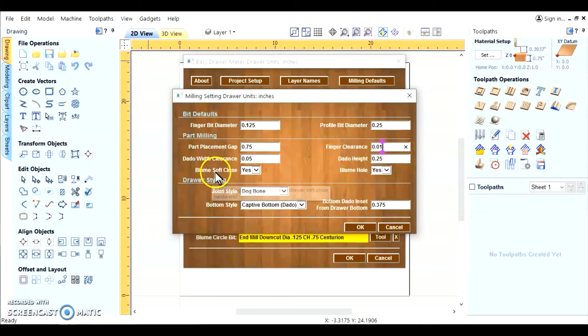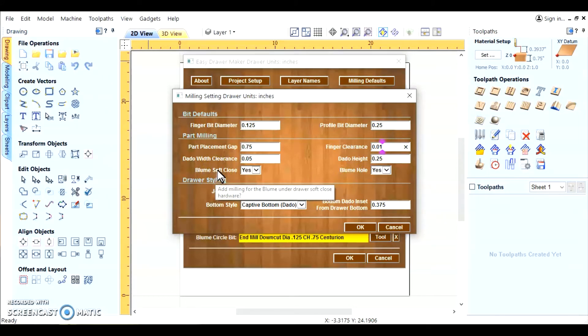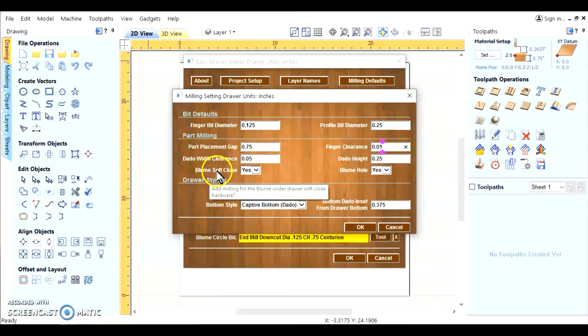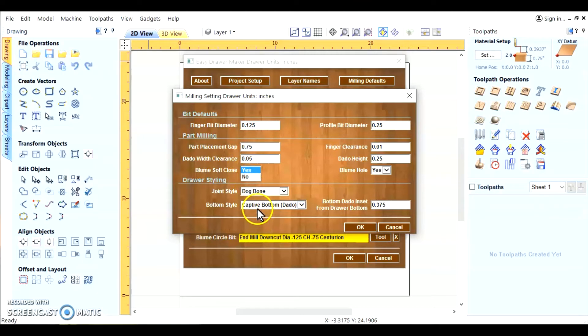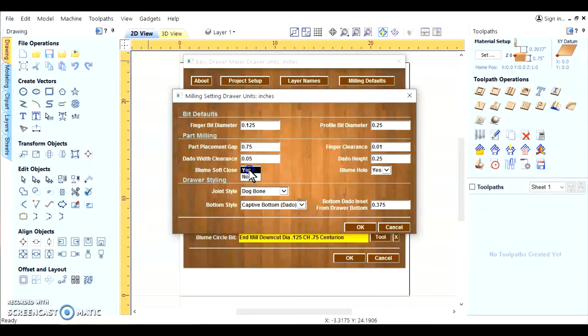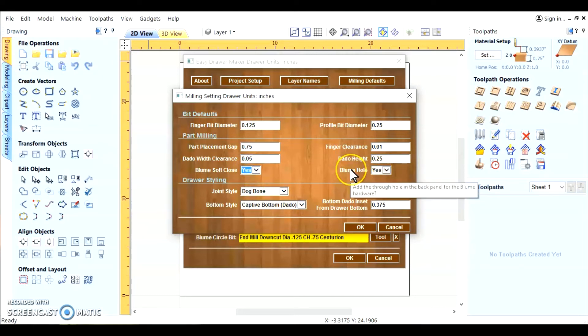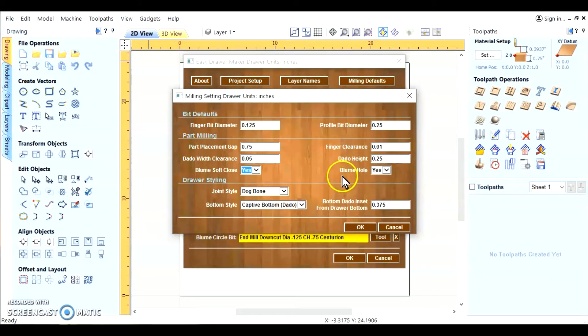Here we use, this is for information for the drawer slides. The drawers, we're using a bloom soft close. You can say yes or no to it. In this case, we're going to leave it at the defaults for the captive bottom dado. So we're going to say yes to that. We say yes to the bloom hole. That's a hole in the back of the drawer on the drawer back for the slide to fit into at the back of the drawer.